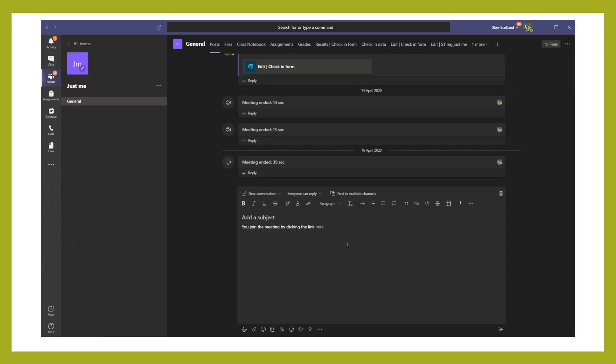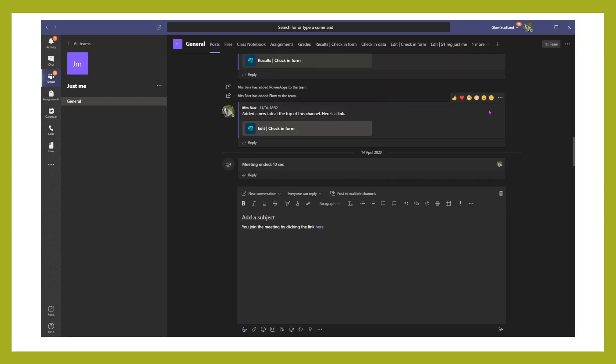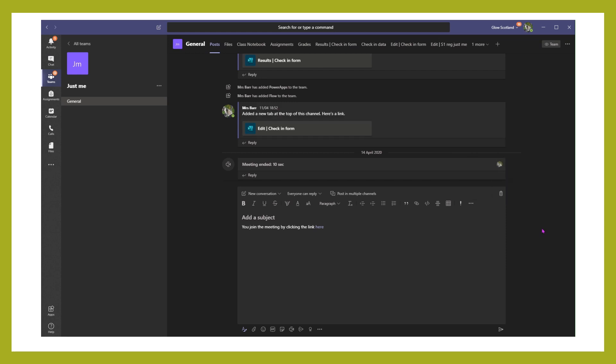Just clicking on the post, the three dots, and deleting it. And that will prevent any pupils from being able to access that once you have actually left the meeting.